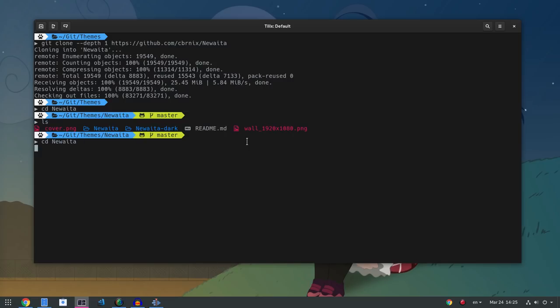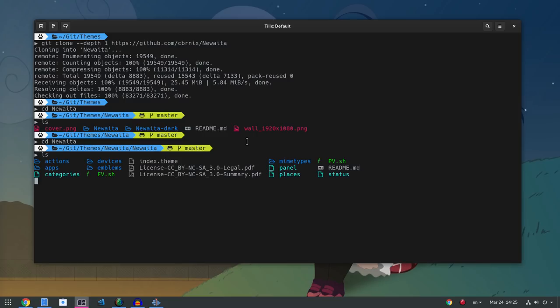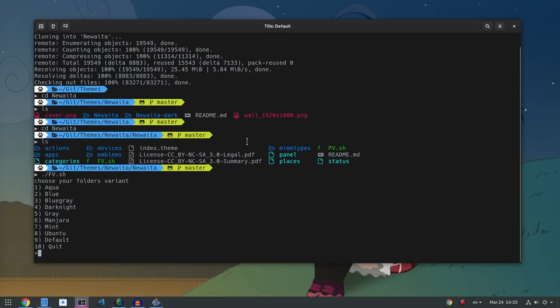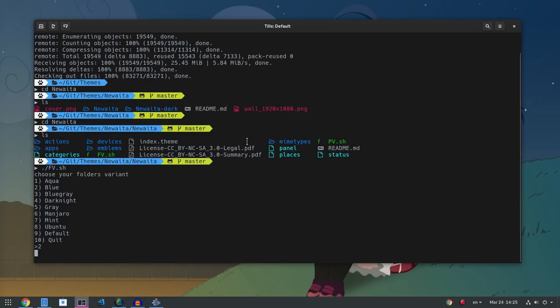Newer Eta has some color variations on folders to choose from, so set what color you want with the FV script. I'm using the blue ones.